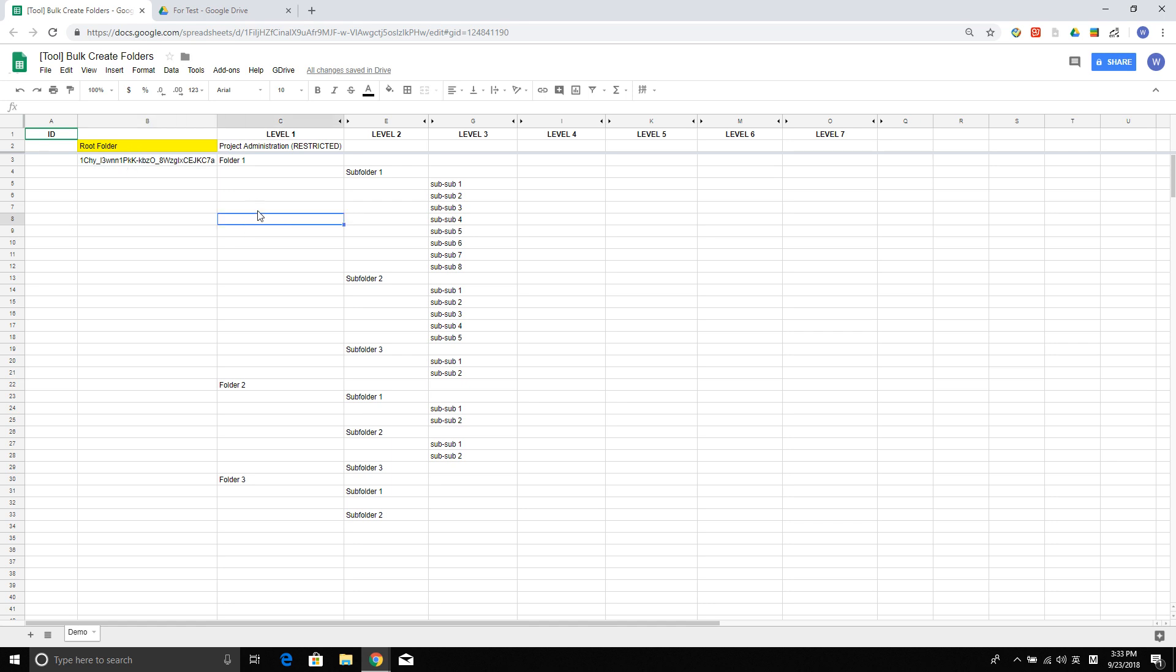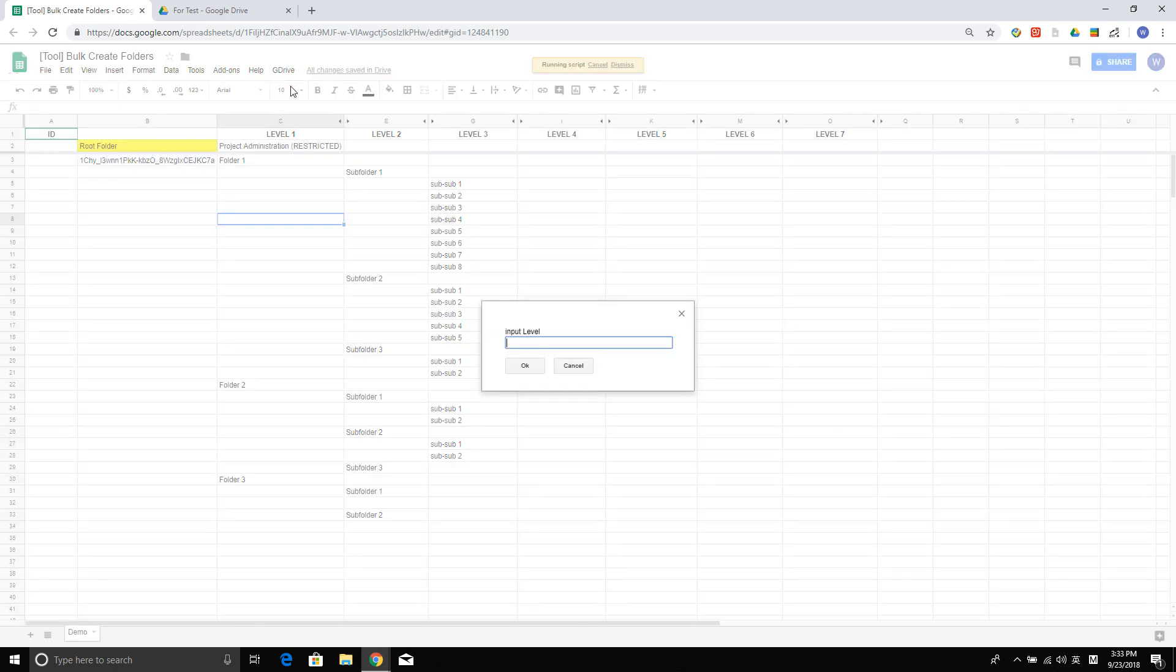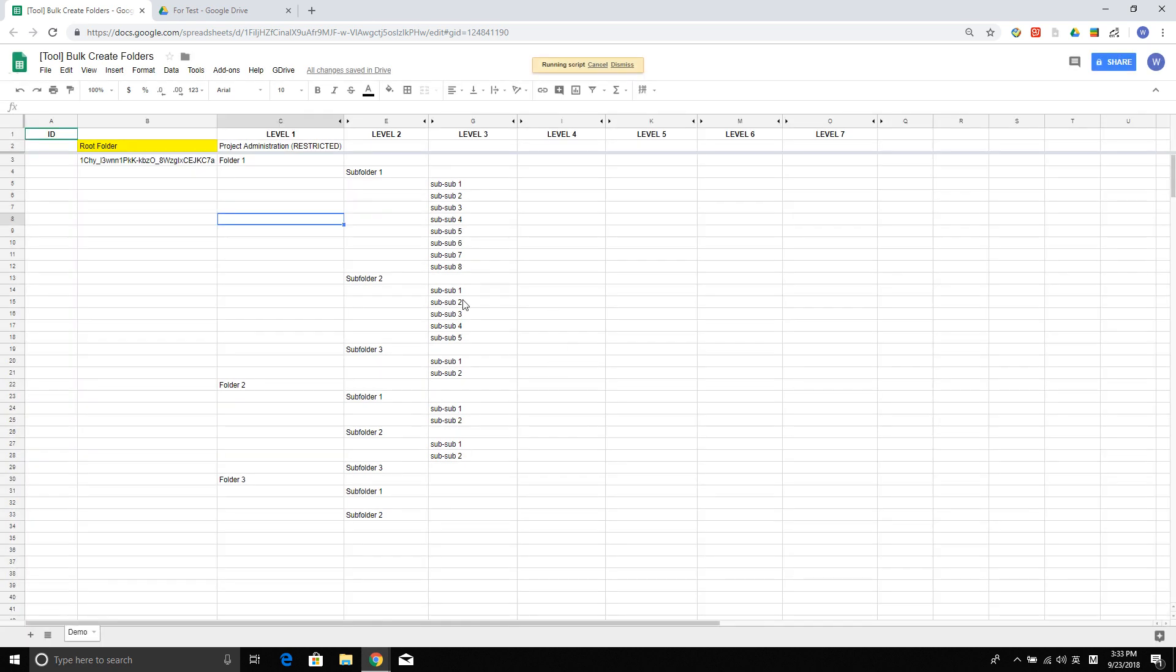After that, I go to here at the menu bar, Google Drive, and select Create New Folders. There's a pop-up box. I want to start with level 1, so I'll insert level 1.